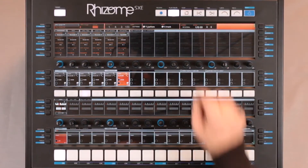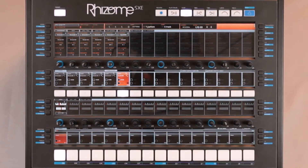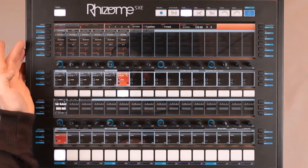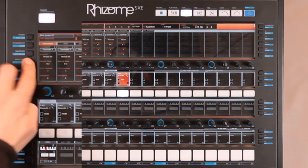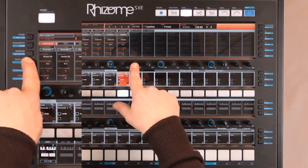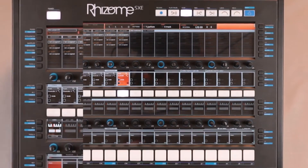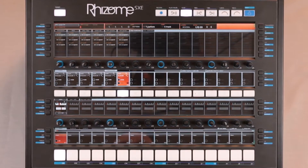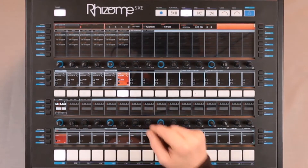Now I will go and add a step modulation. I open the dedicated step modulation window and assign my step modulation one of the parameters.